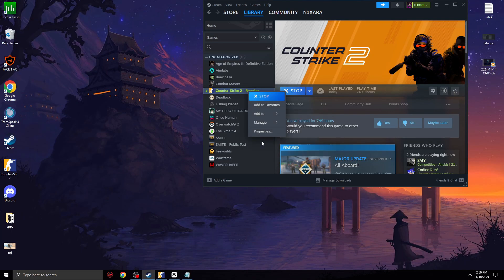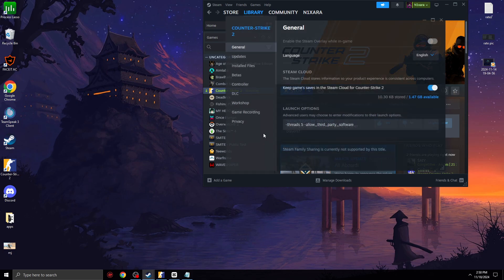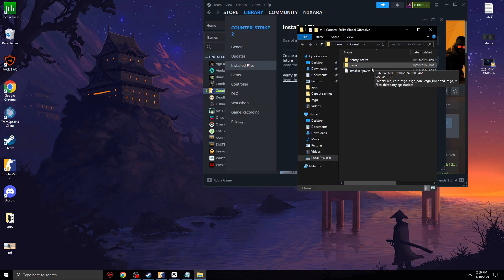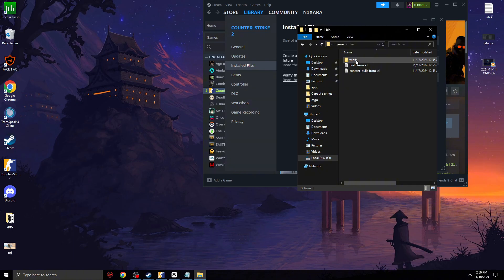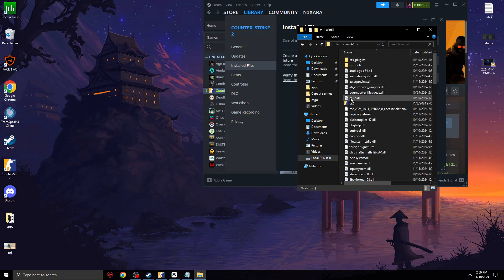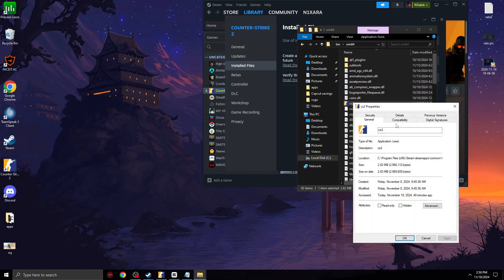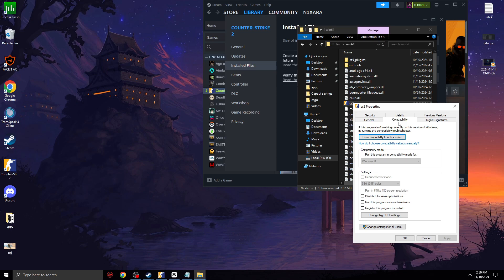Okay guys, so the last step is we need to go to Properties, Files, Installed Files, Browser, Game, Bin, Bin64, CS2. Right click on it. On Properties, Compatibility.